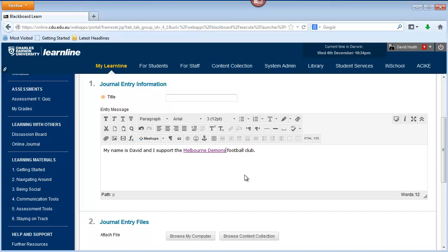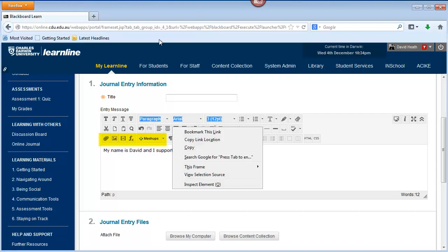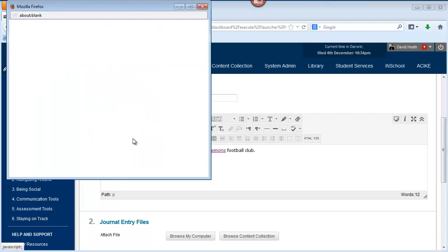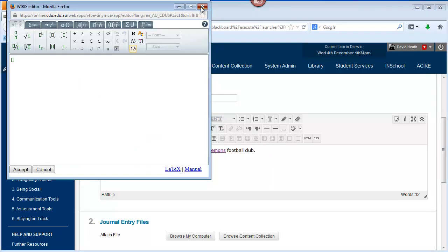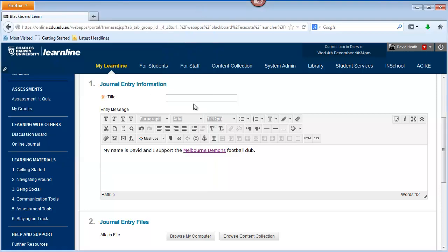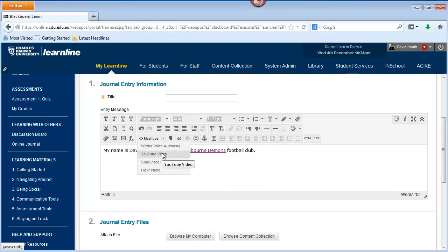Some of the most interesting tools are these ones down the bottom here. You have the ability to attach a file, insert a picture, use math formulas by clicking on the math editor, and you also have the ability to embed a YouTube video as well.